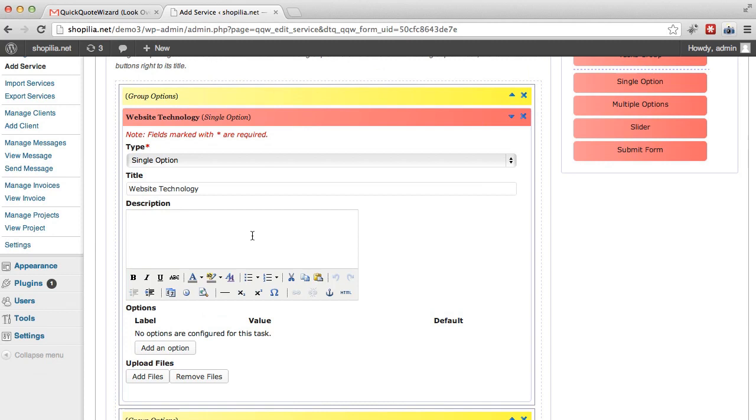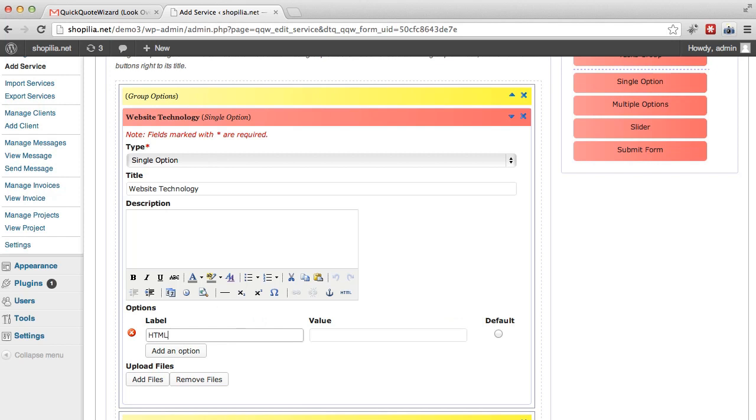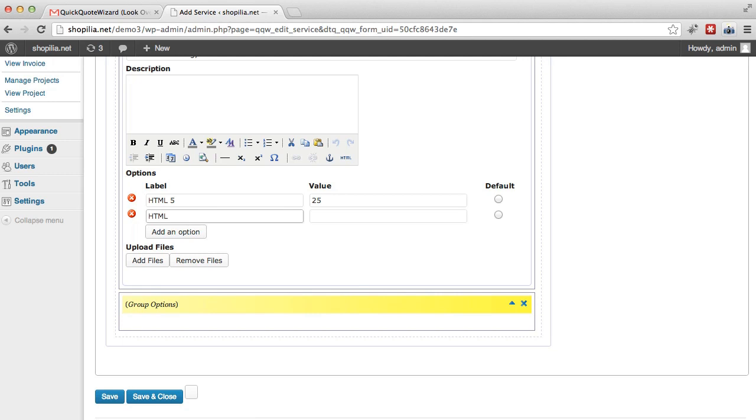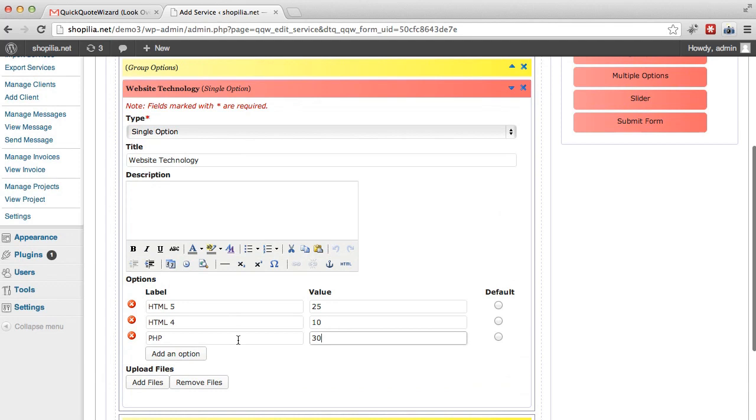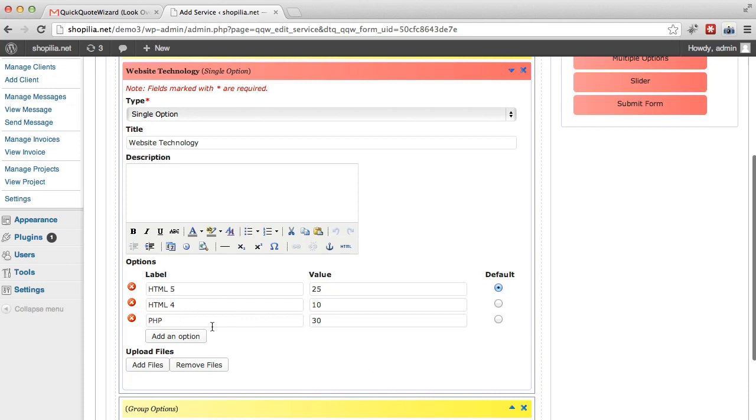And let's say you can do HTML5 and if they want that technology, then it's going to cost an extra $25. Now if they want HTML4, it's going to cost an extra $10. So if they also want to add PHP, then it's going to cost them another $30 if they want something coded PHP. So they can select between HTML and PHP and the default value would be HTML5.